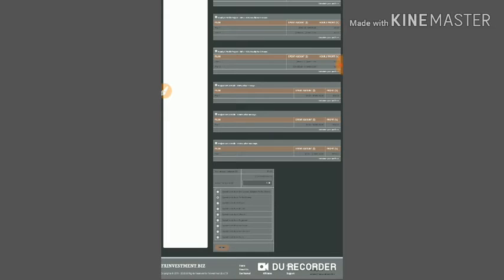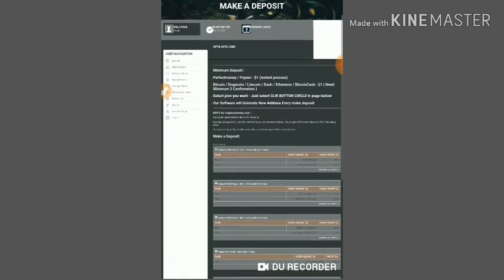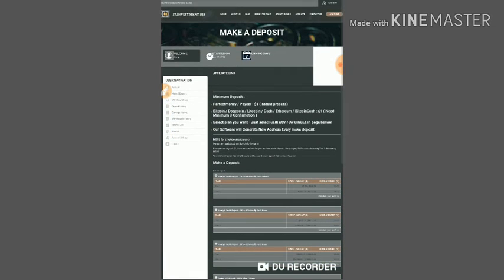After that, choose the amount you are going to invest. If you like to invest through Perfect Money, select it, or else if you'd like to invest through cryptocurrencies, choose the cryptocurrency and enter the amount. Then click spend. After you complete payment, your account balance will be shown in active deposit.